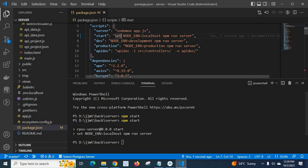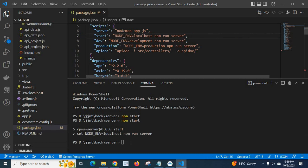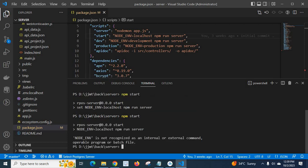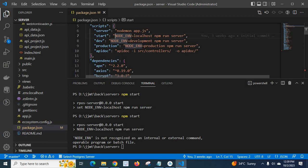NODE_ENV is not recognized as an internal or external command, operable program or batch file - we fixed this by adding set at the beginning.